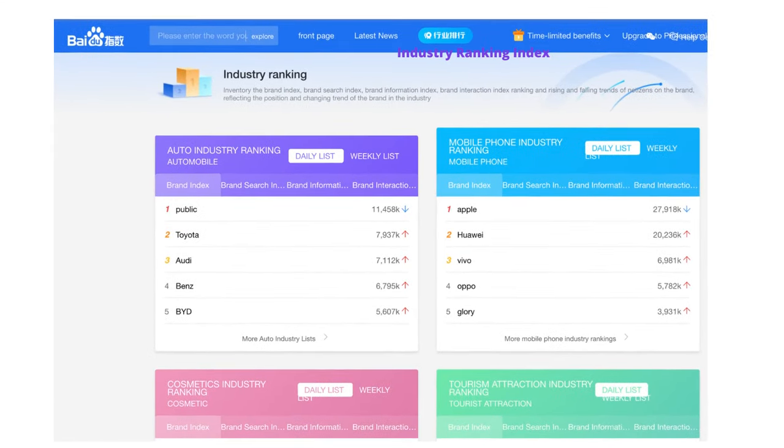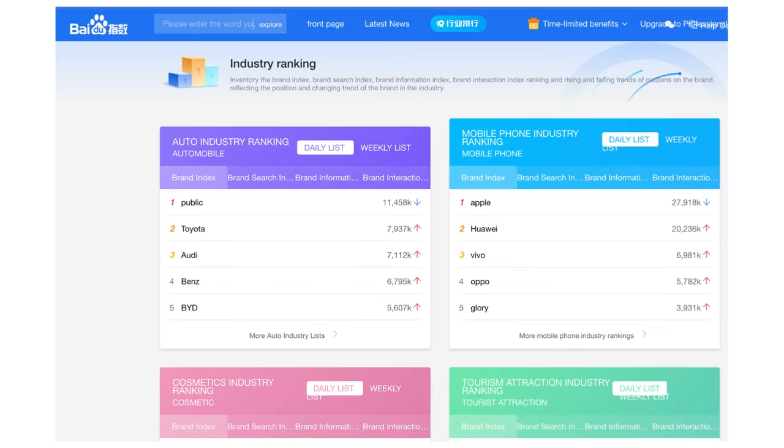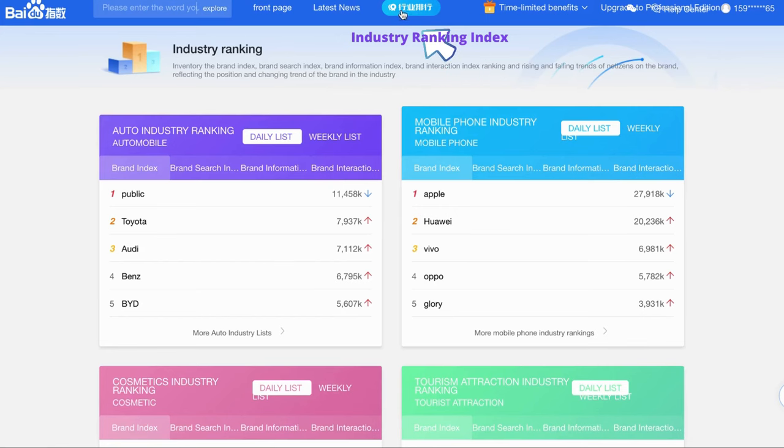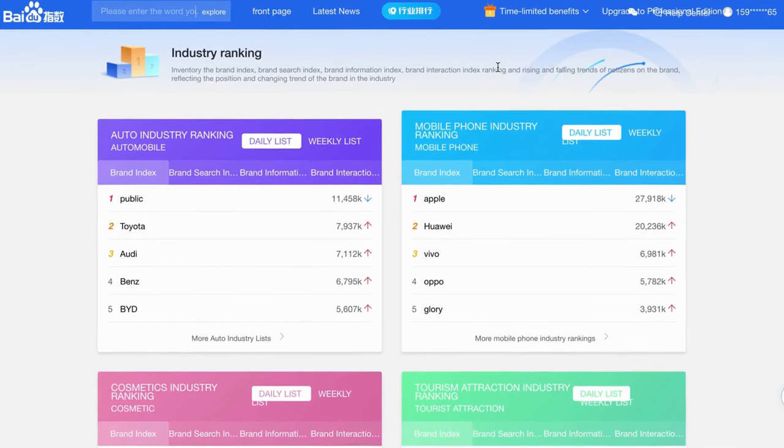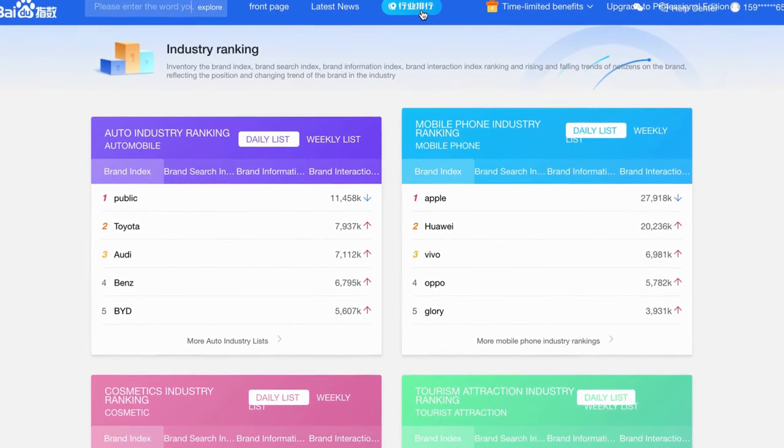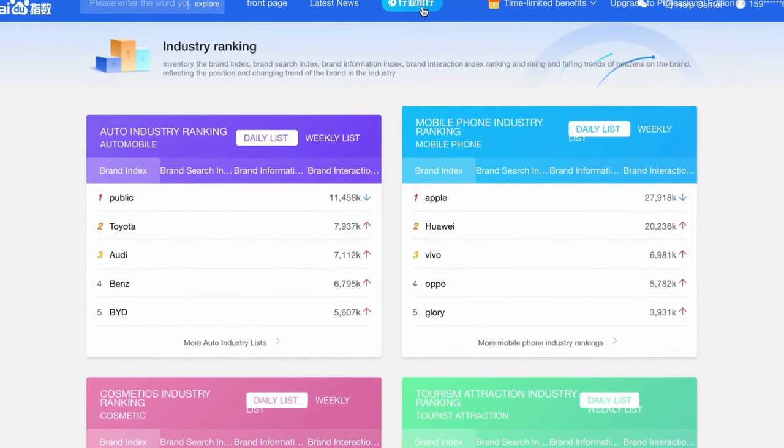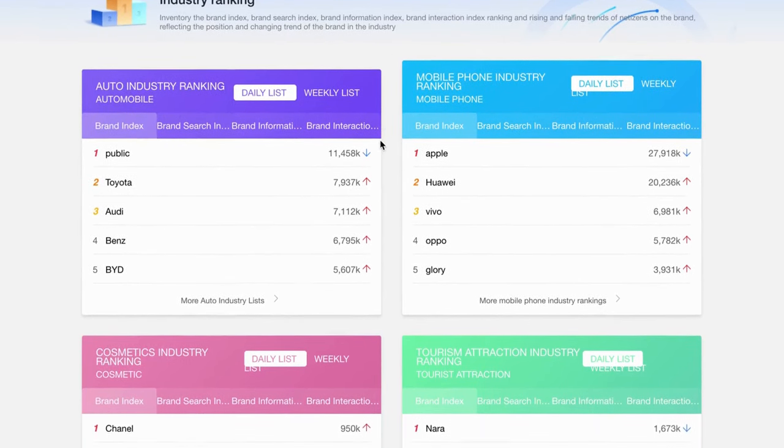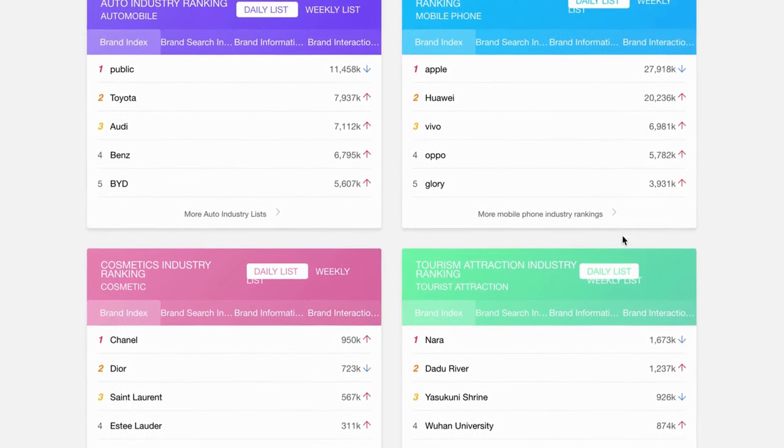There is another feature of the Baidu Index that we need to mention here is Baidu Industry Ranking. On the top of the Baidu Index page, click on the Industry Ranking Index button which is beside the latest news button.